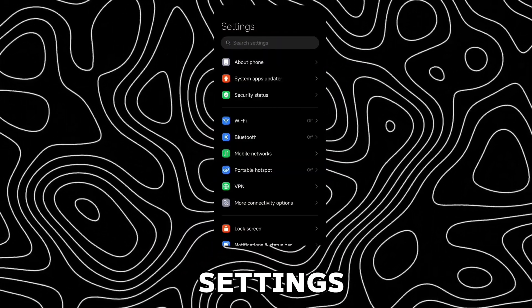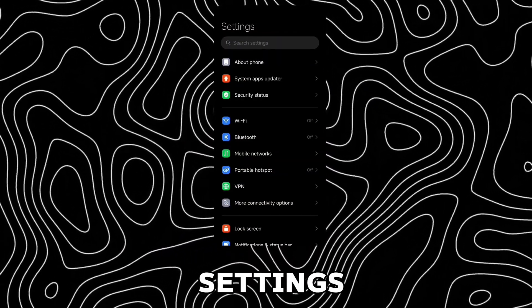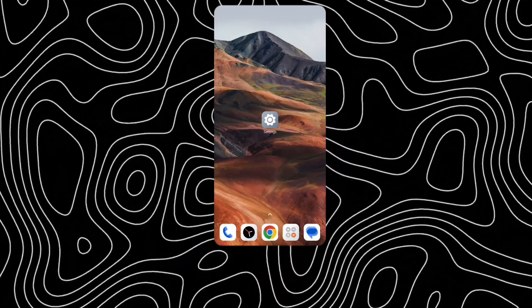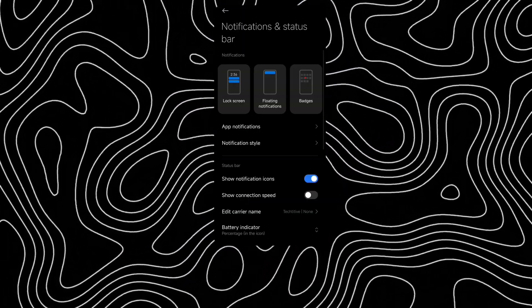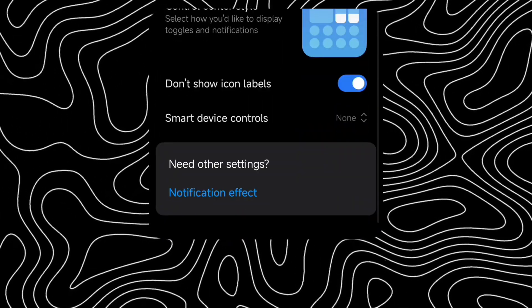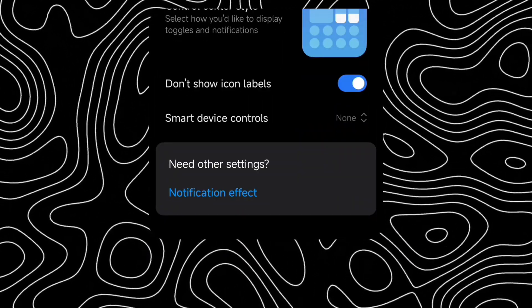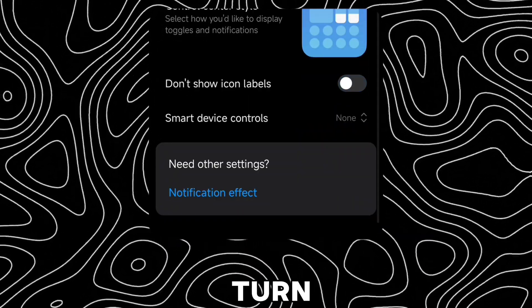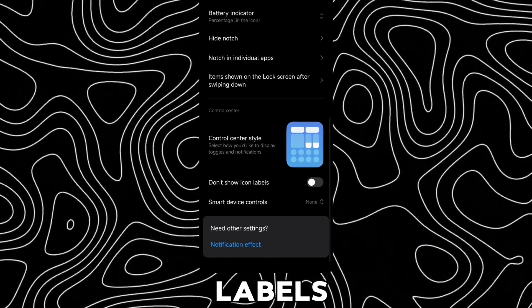There is also a quick settings tile for settings. You can also turn on icon labels from settings.